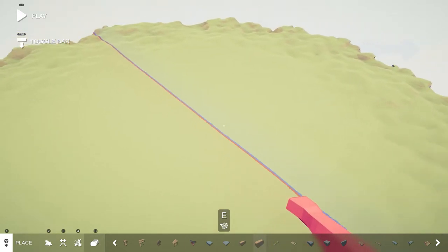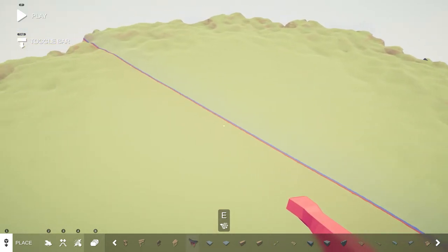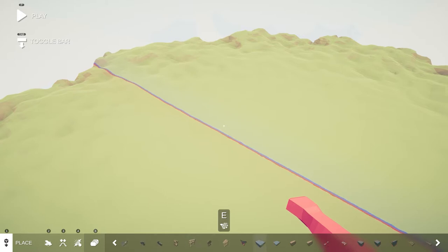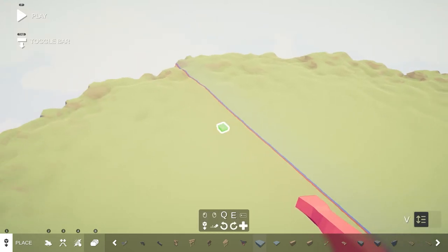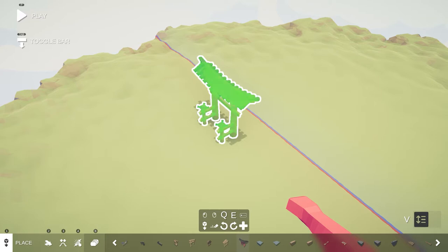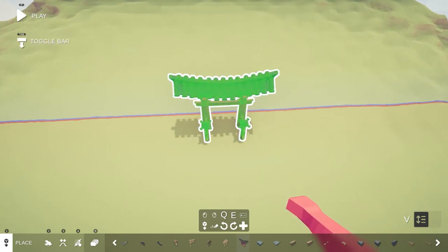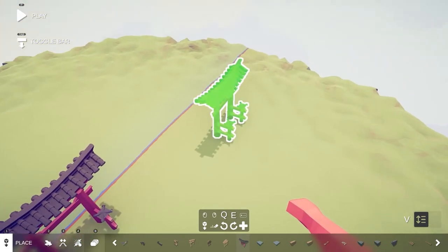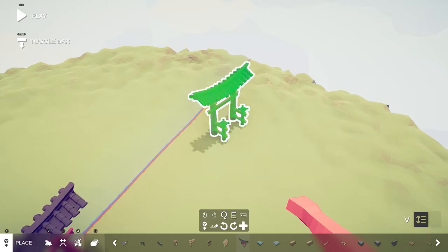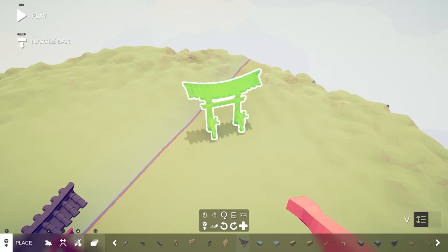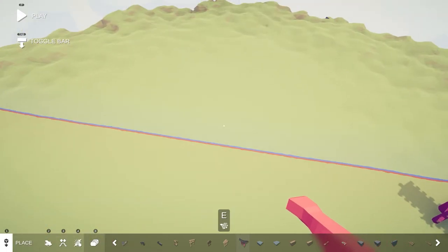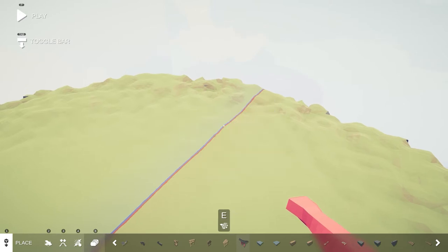The first mode we will be covering is the place mode. At the bottom of the screen you can see the different modes and you can also see different blocks which you can place down. The way you can place a block down is by pressing E on your keyboard to select which one you want, and then left click to place it down. If you want to rotate it, this is either Q or E depending on which way you want to rotate it. Also if you want to get rid of one of these blocks you can click on it and right click to delete it.